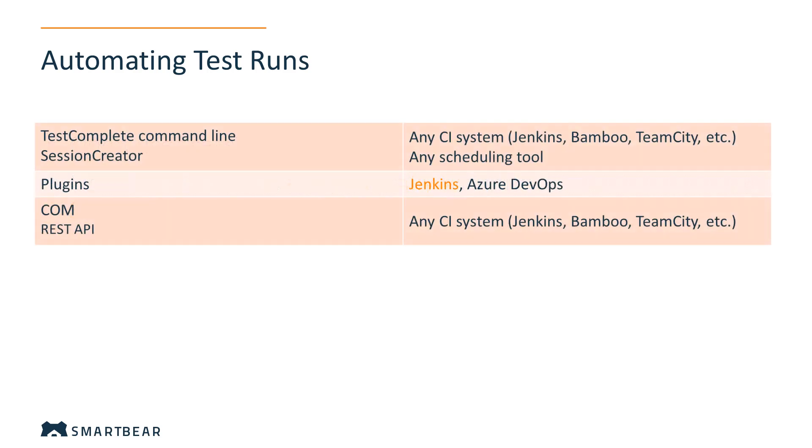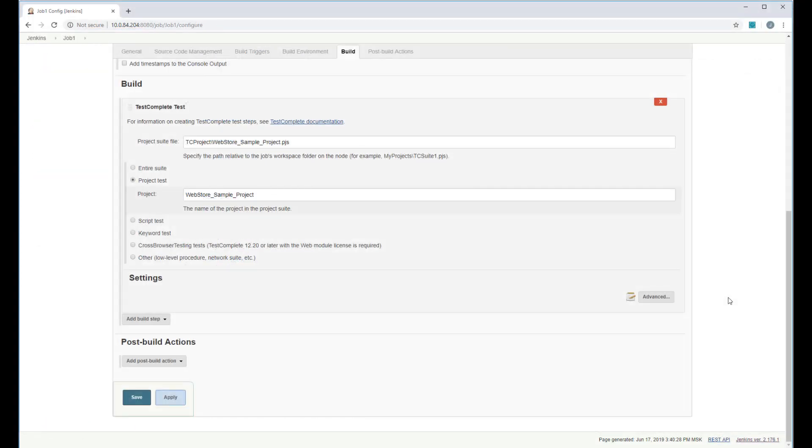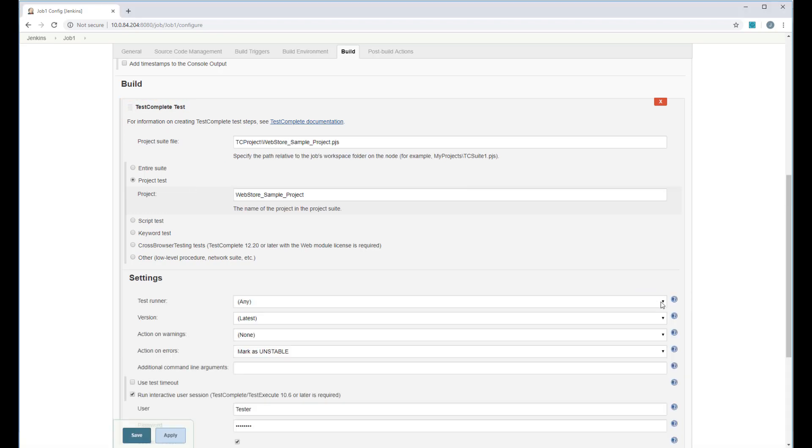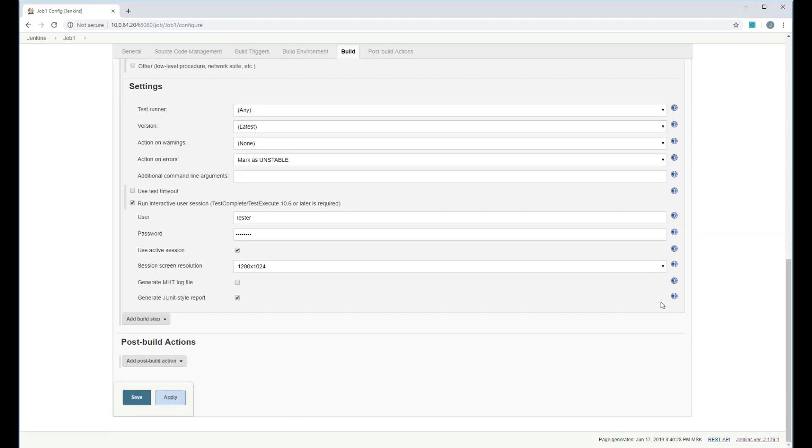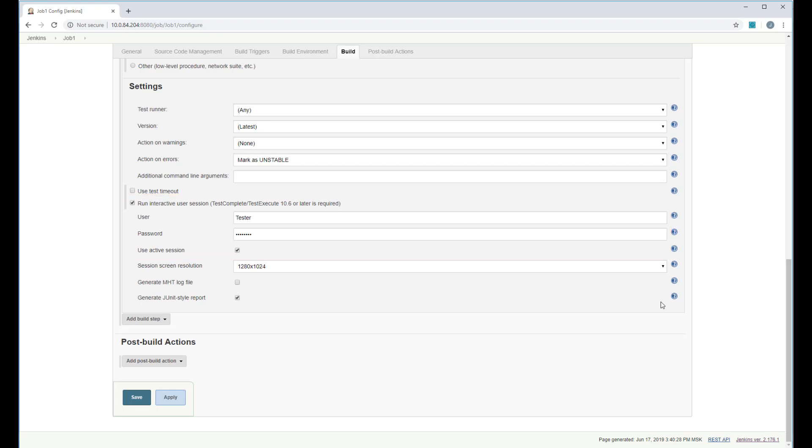If you use Jenkins, you can easily include your TestComplete tests into your automated builds with the TestComplete support plugin. The plugin adds the TestComplete test steps to Jenkins. This step enables you to open interactive sessions on your Jenkins nodes and run TestComplete tests on them. Do not disregard opening interactive user sessions. Having a session open is crucial for TestComplete to be able to interact with the application during the test run.